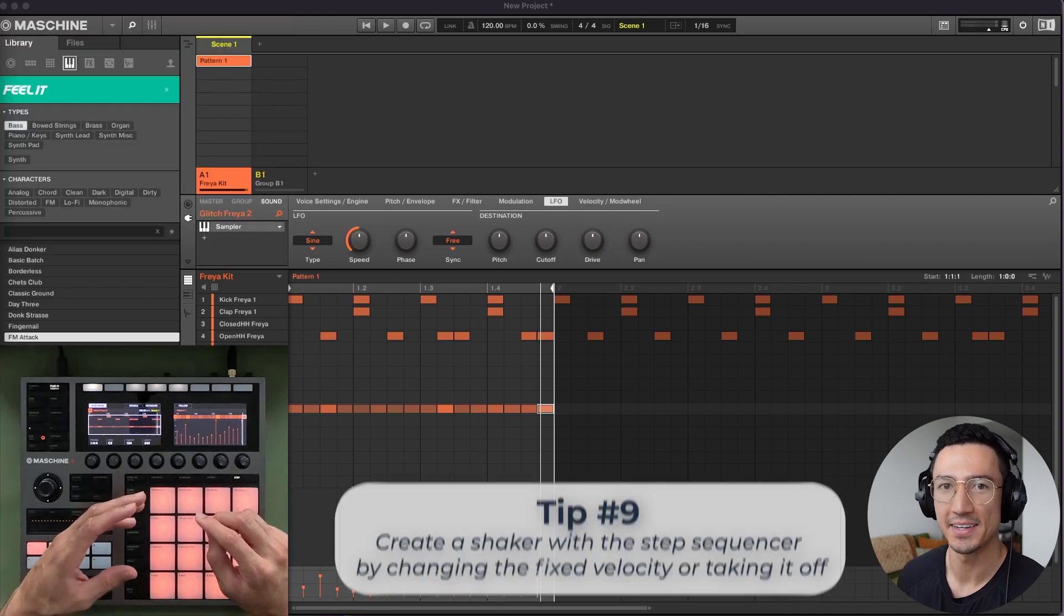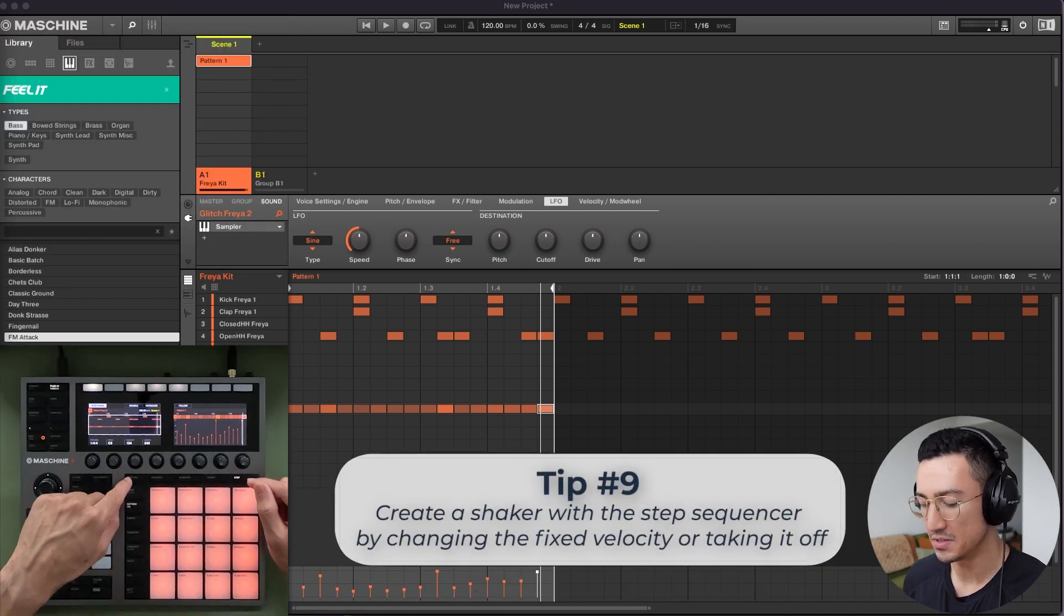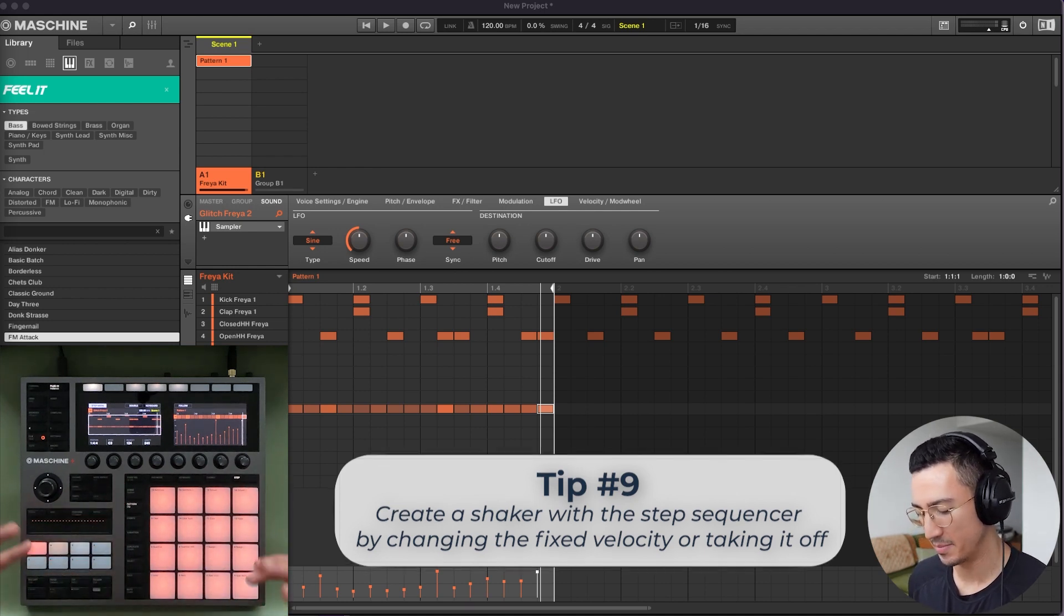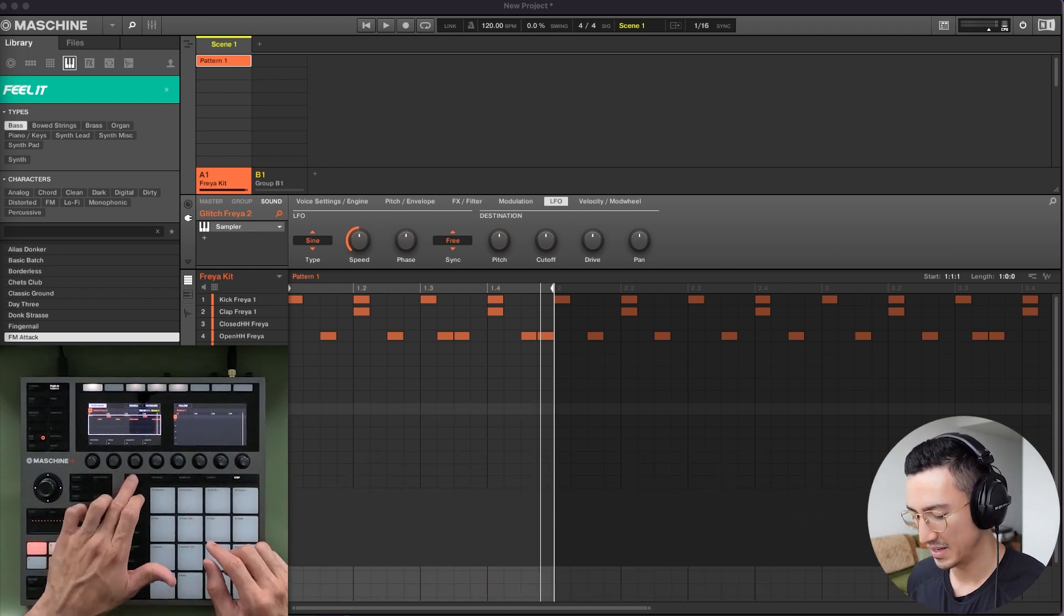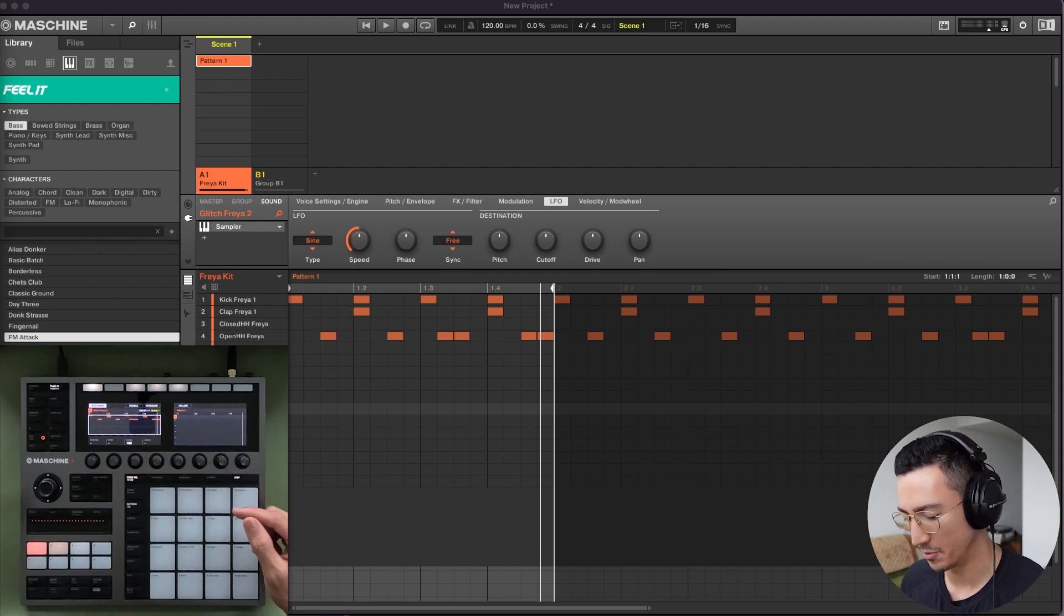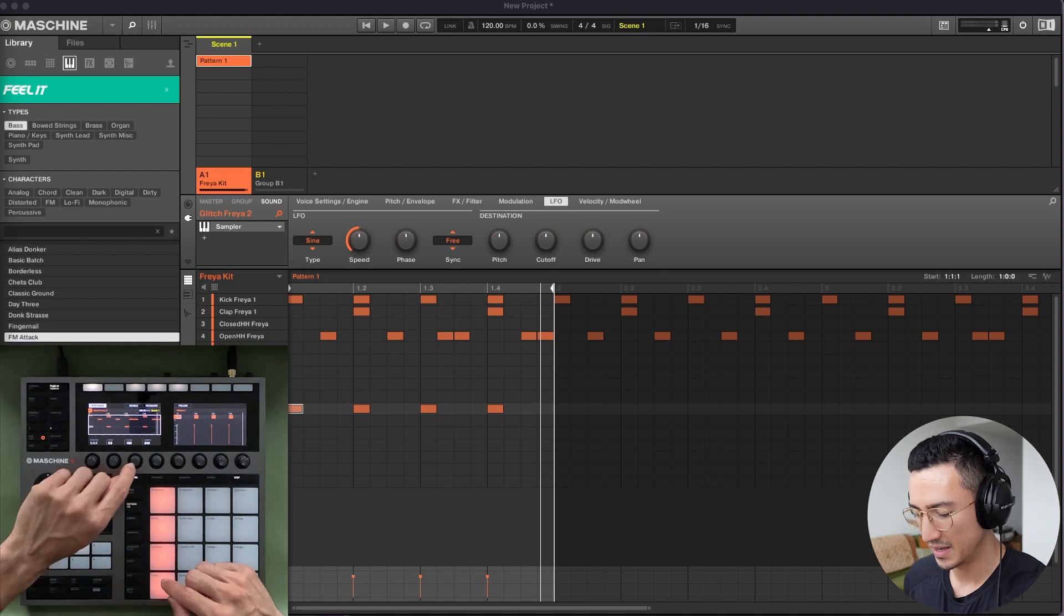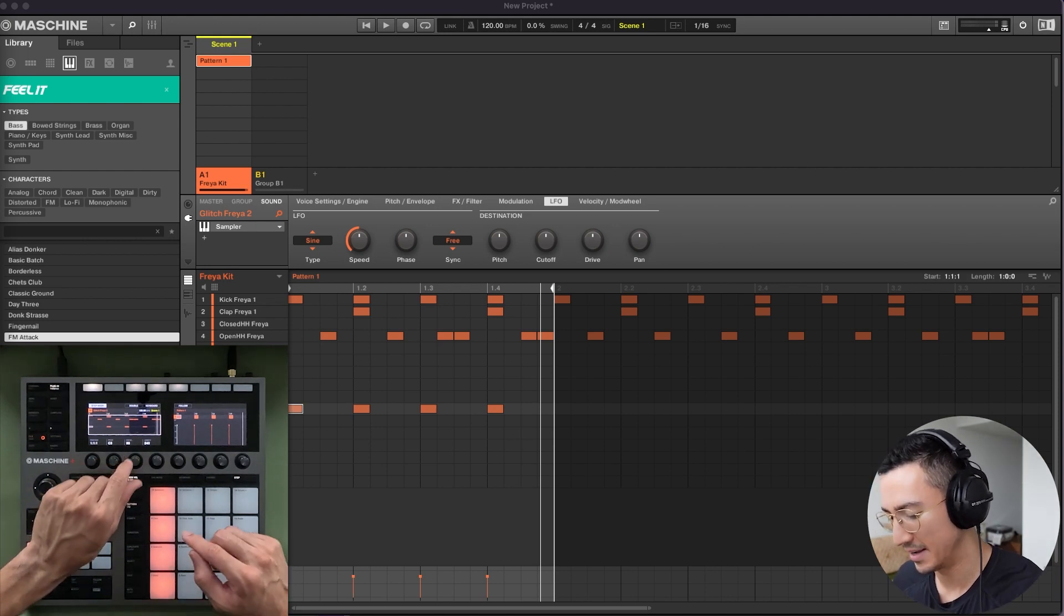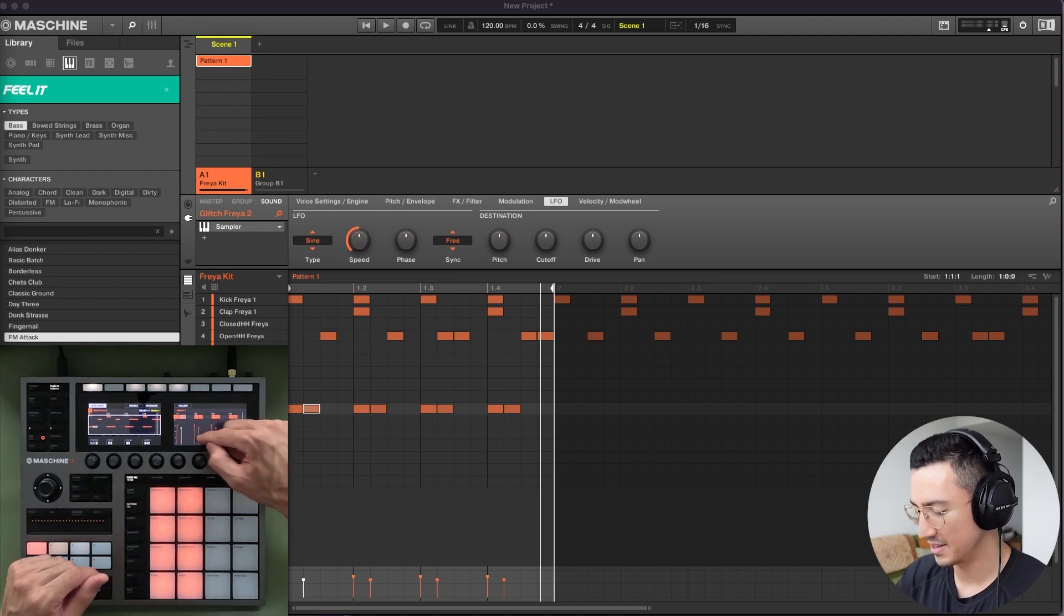Tip number nine is to create a shaker with the step sequencer and to use fixed velocity, but to change it as you enter it in. So let me explain what that means. If I take all of this off, I turn fixed velocity on. Right now it's at fixed velocity 100. So what I could do is I could enter these four and then I could adjust my fixed velocity down to like 85 or something. Now when I enter that in, my velocities are at 85.